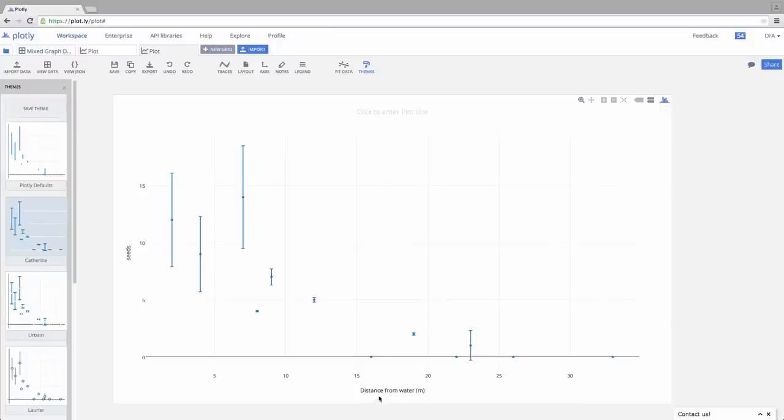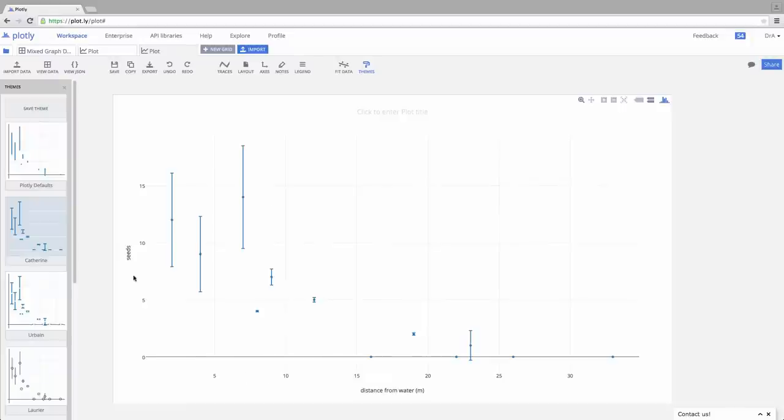In this case, we have distance from water in meters, so that seems to be okay. I would tend to come up here and put a lowercase d on that, but that's me. Over here, though, this axis isn't properly labeled. This simply says Seeds. We need to add something else in there.